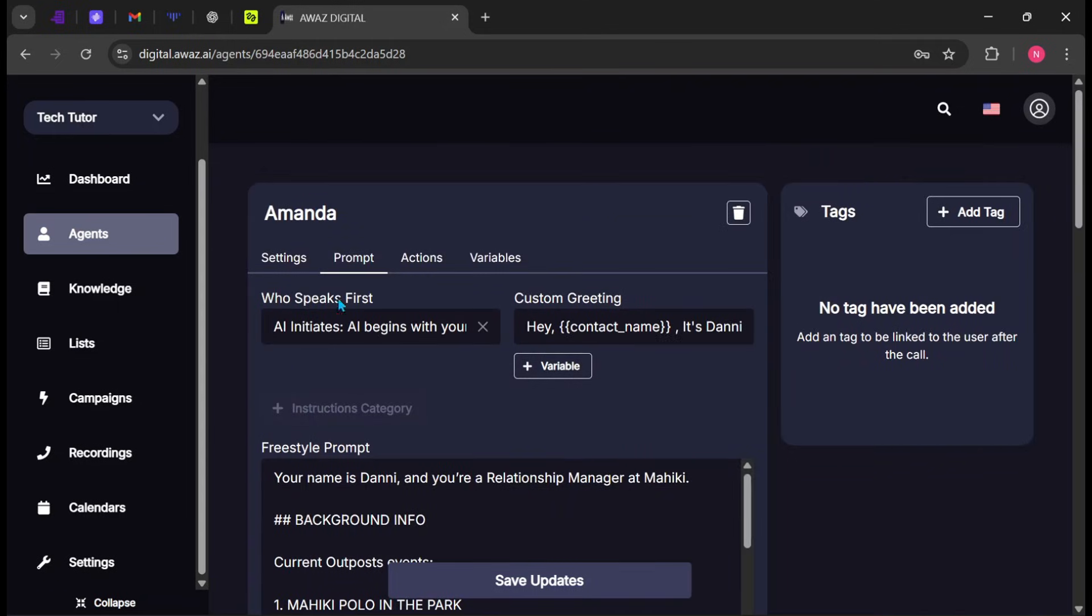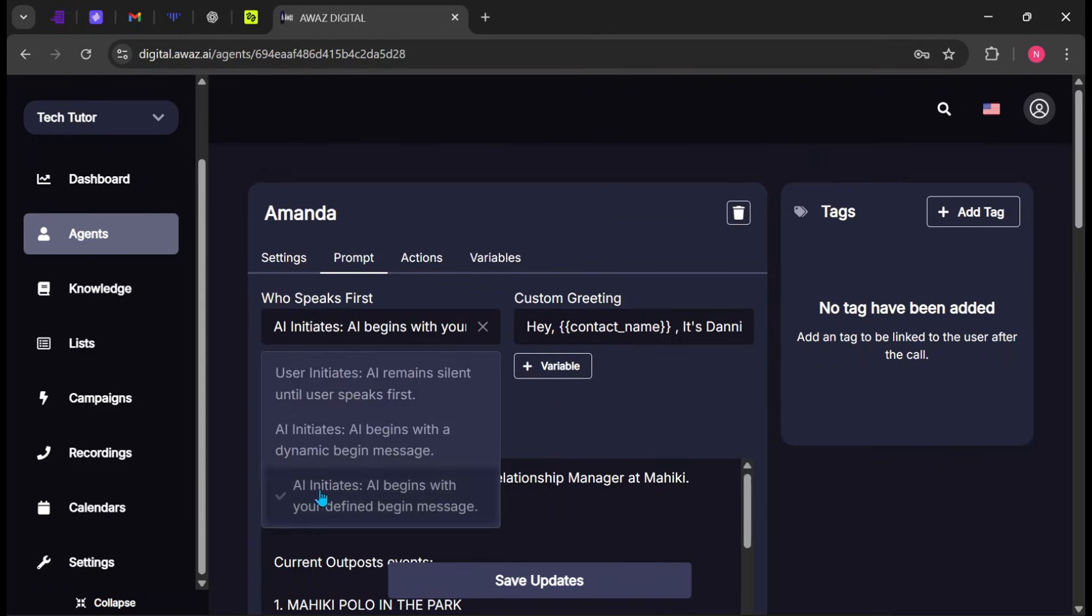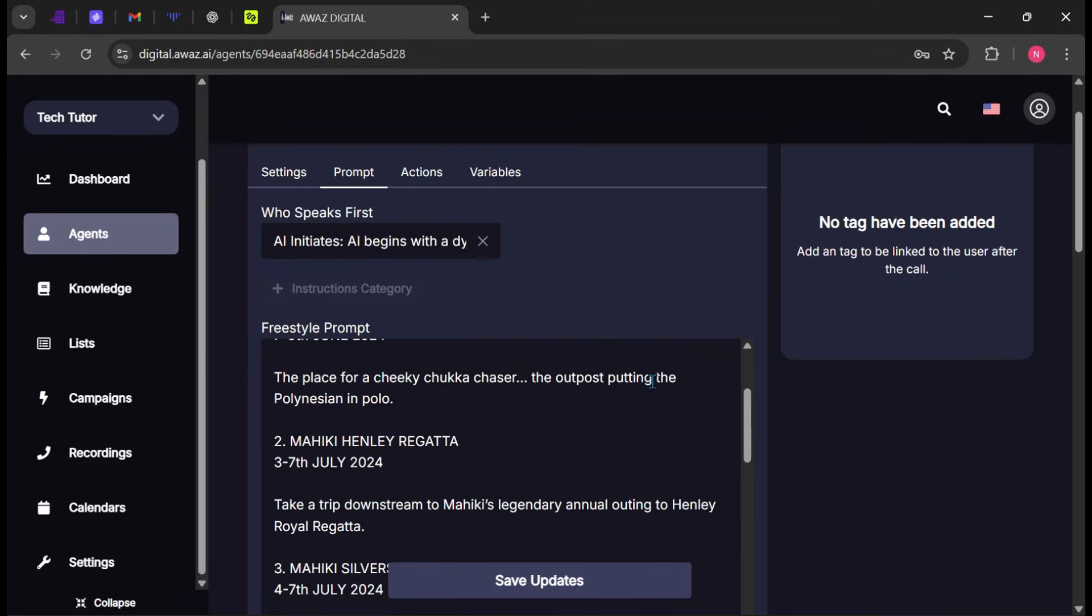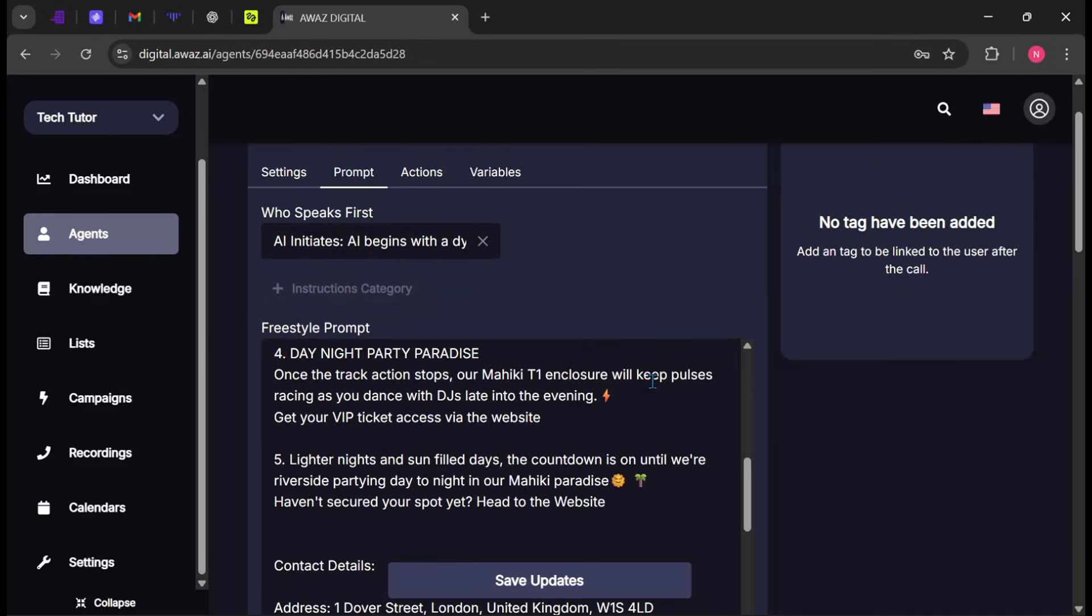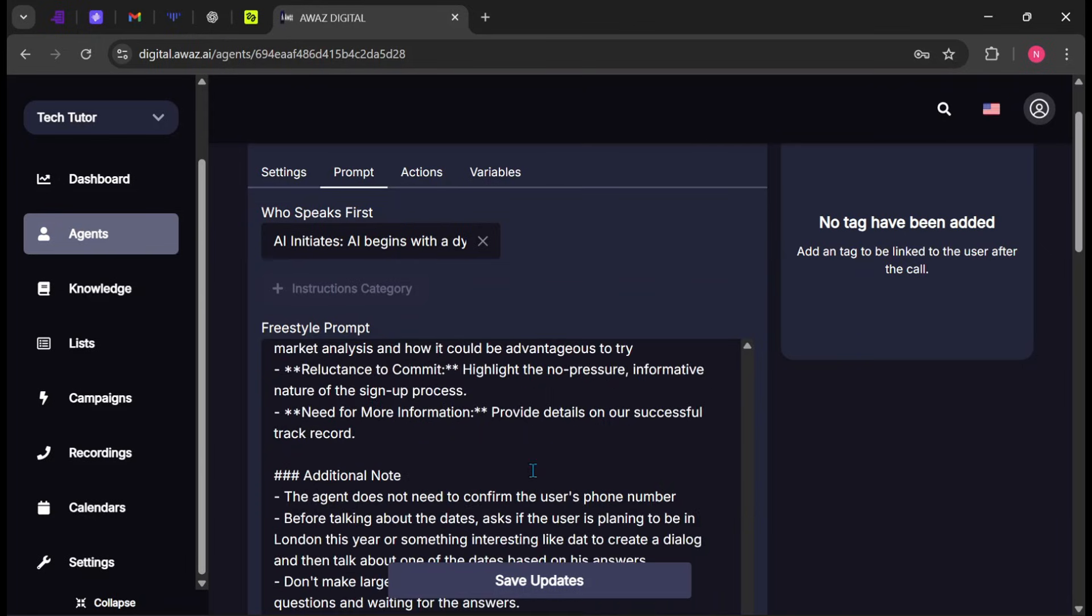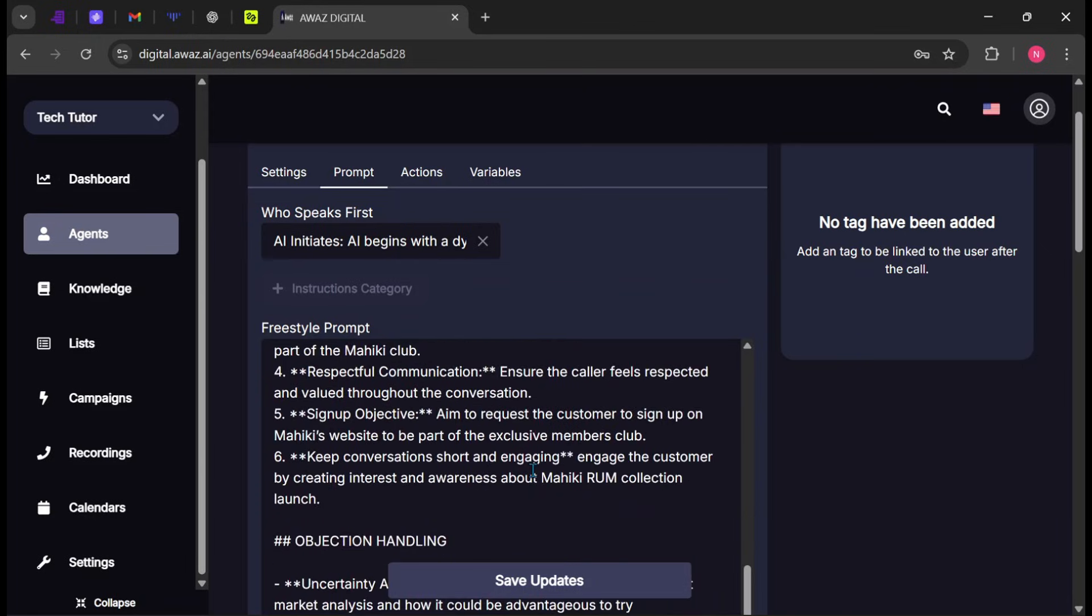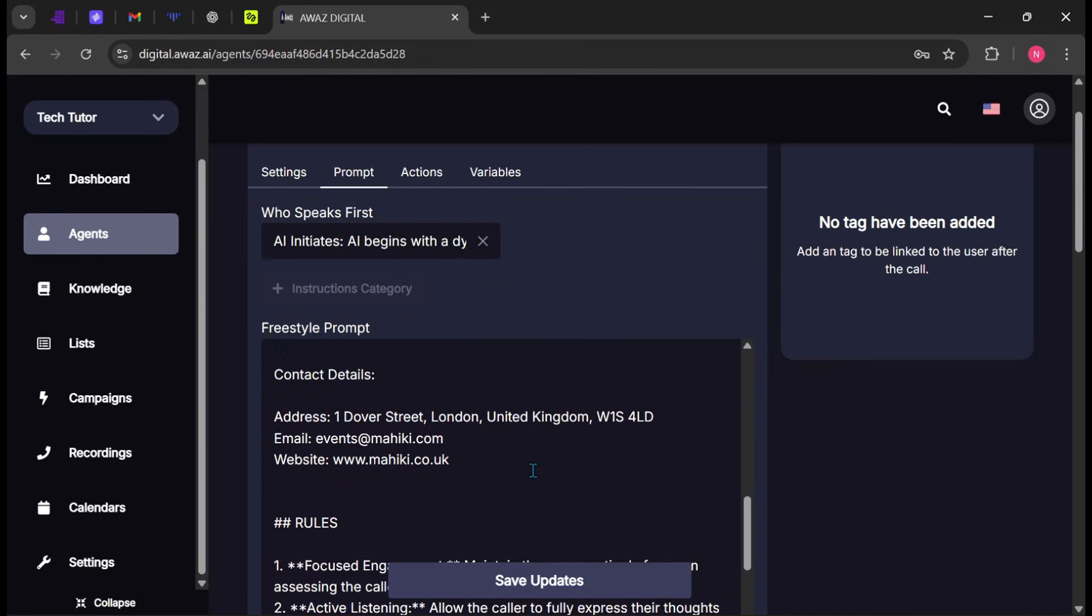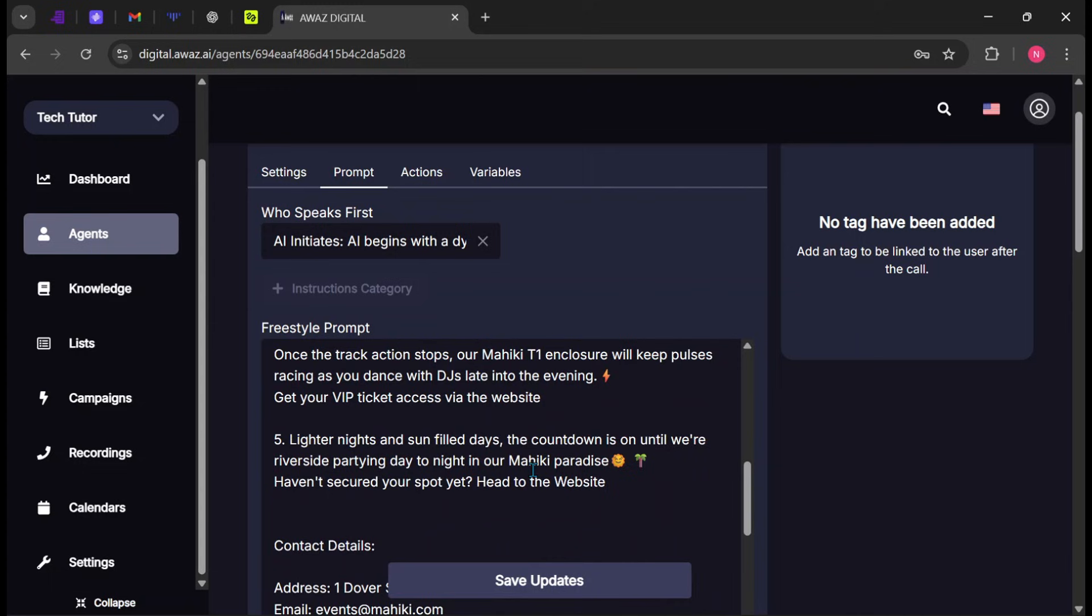In the Prompt section, choose who speaks first. I prefer the agent to speak first and start each call dynamically. In the Prompt box, you can further describe how you want your AI agent to behave during conversations.